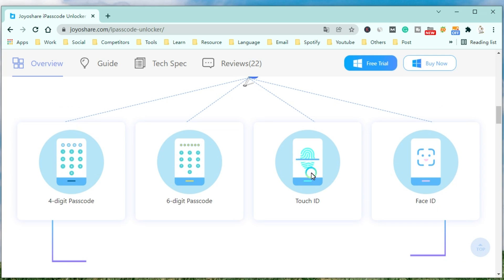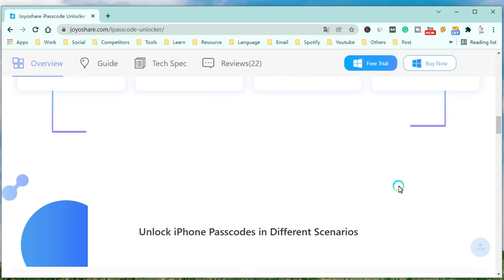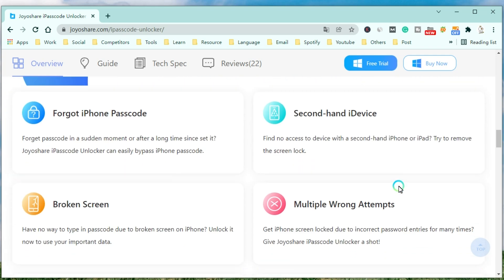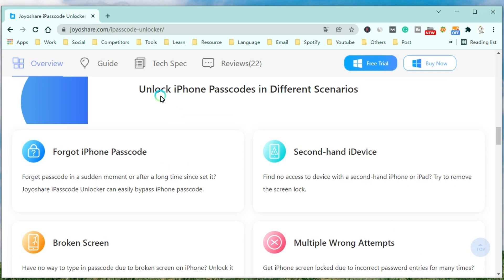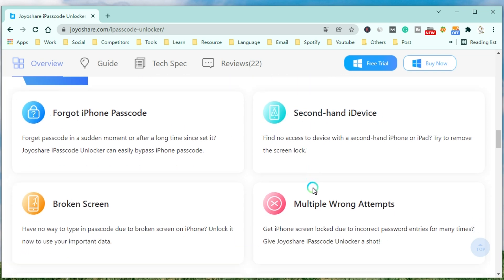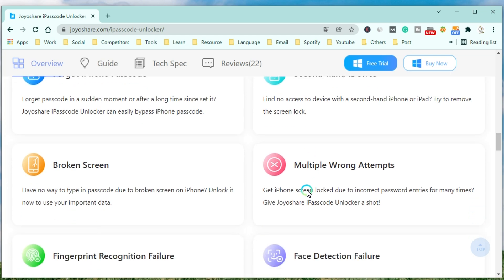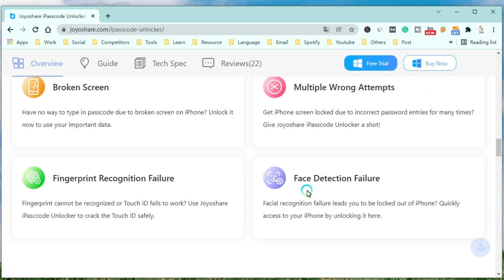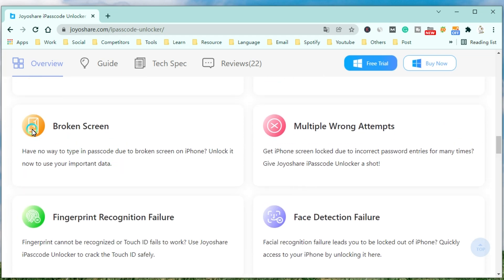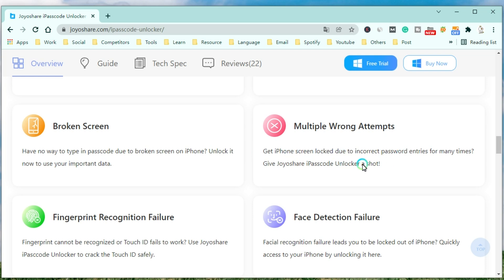Also, you can use it to unlock your iPhone in different scenarios. JoyoShare Passcode Unlocker can easily bypass the iPhone passcode when you forget the passcode at a sudden moment or after a long time since setting it, or you want to access a device with a second hand iPhone or iPad. It can unlock your iPhone when you have no way to type in passcode due to a broken screen on your iPhone. You can use it to unlock your iPhone due to incorrect password entries many times.